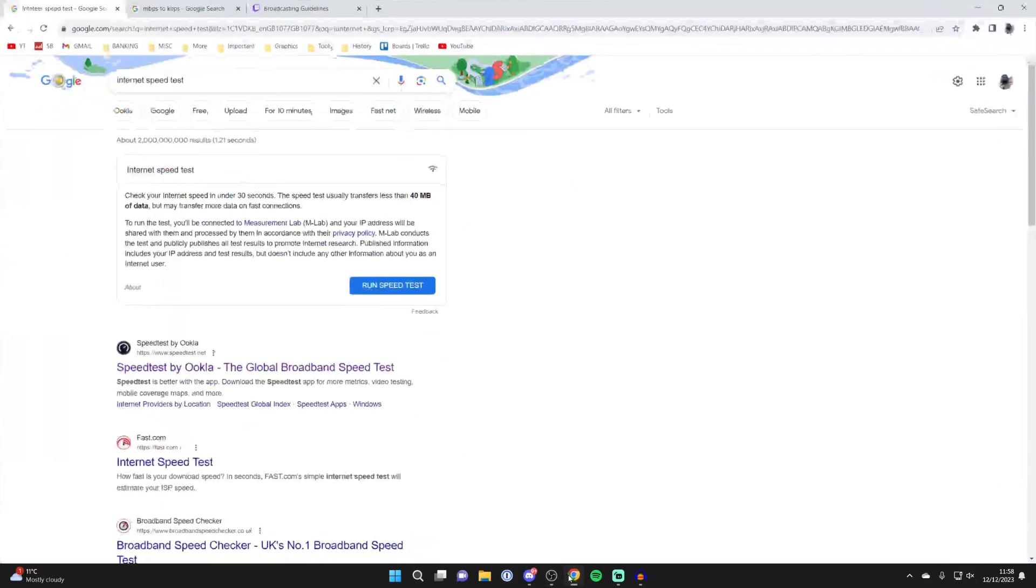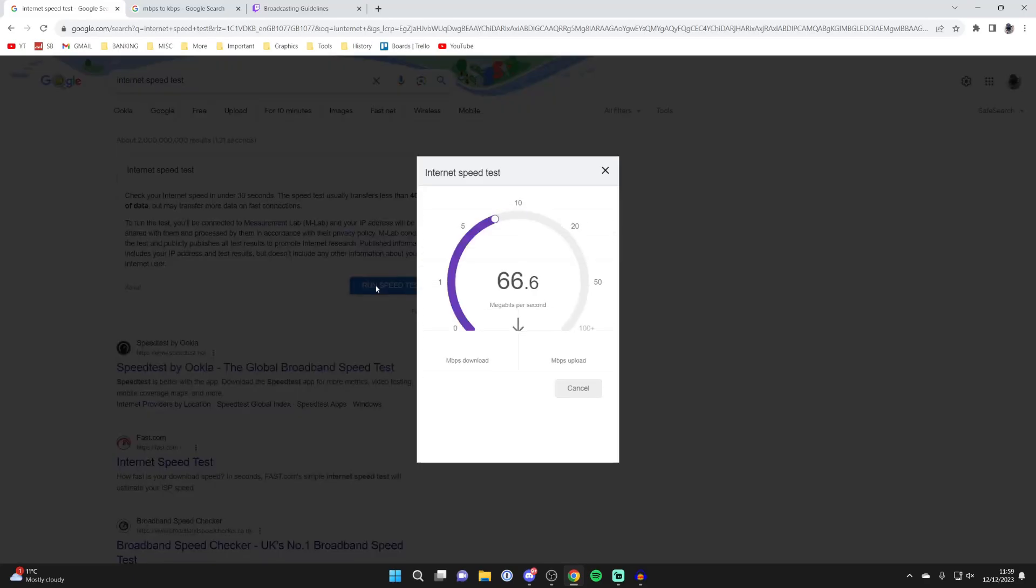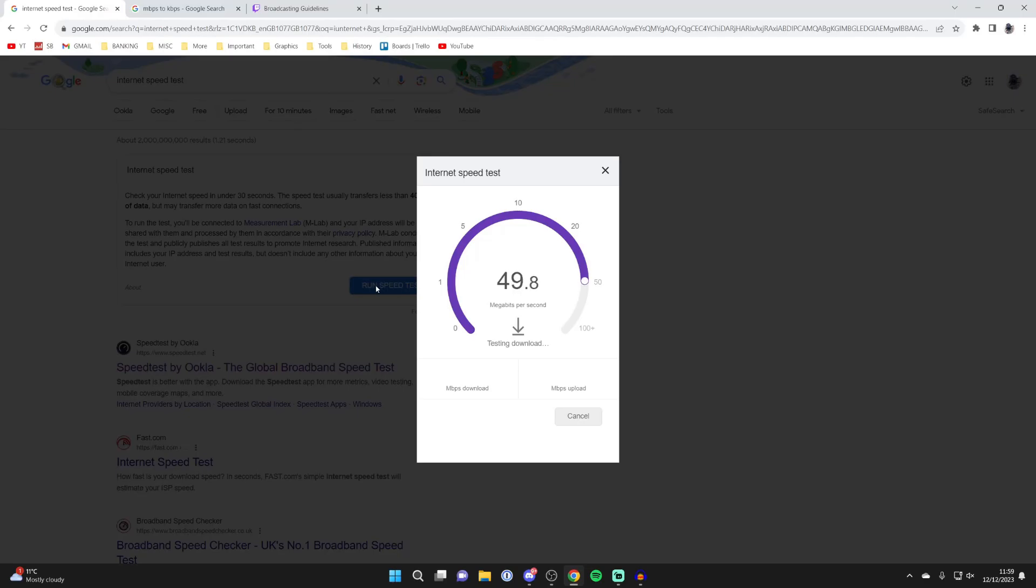Now what you need to do is open up another tab in your browser and search for internet speed test and click on run speed test. We need to do a quick internet test.